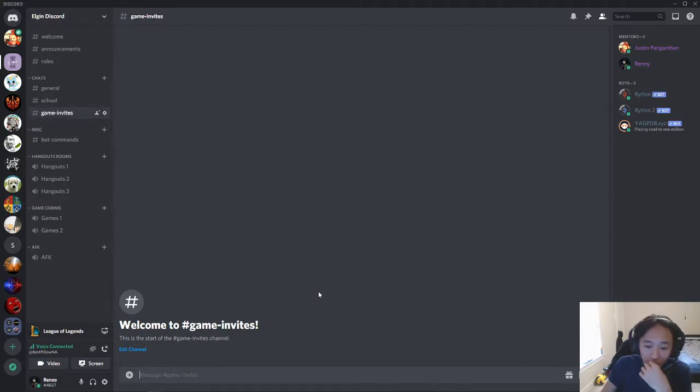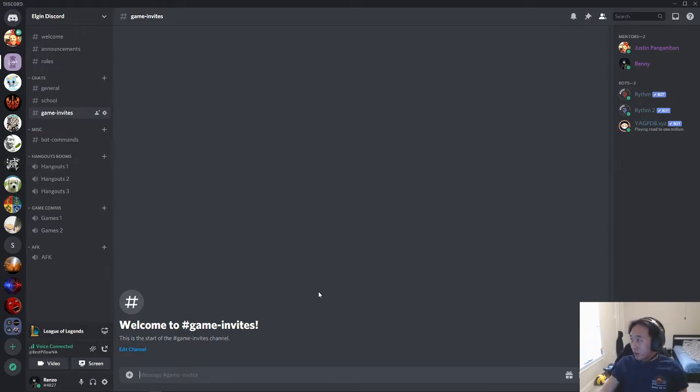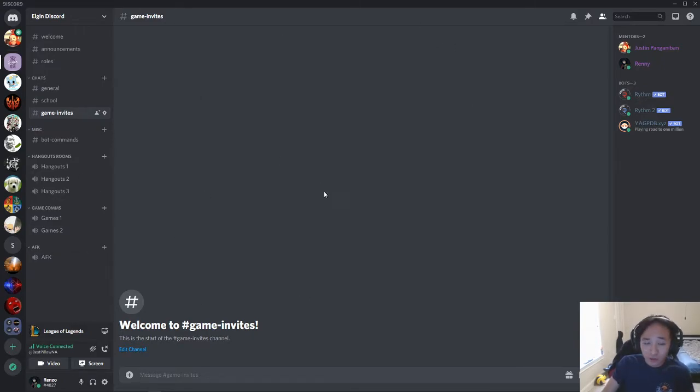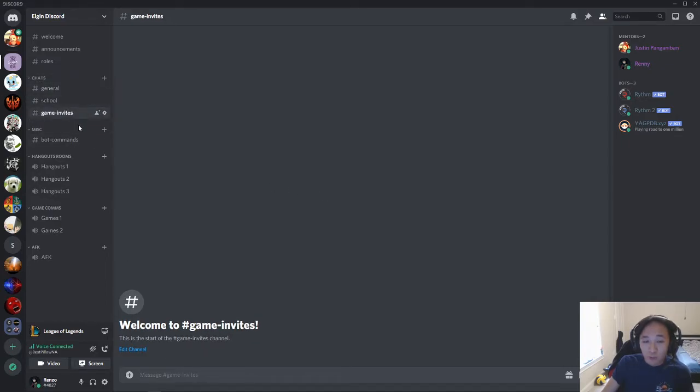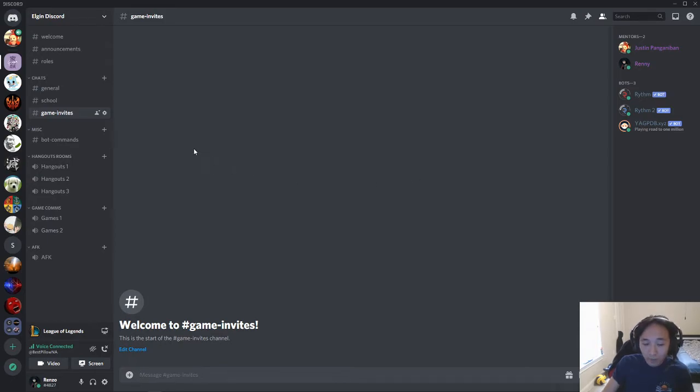Game invites is just for the gamers that want to play. Maybe you guys want to hit up each other and get a party going or something, just use this channel. We do ask that you guys use all these channels respectively for their purpose, just to prevent any confusion and stuff.